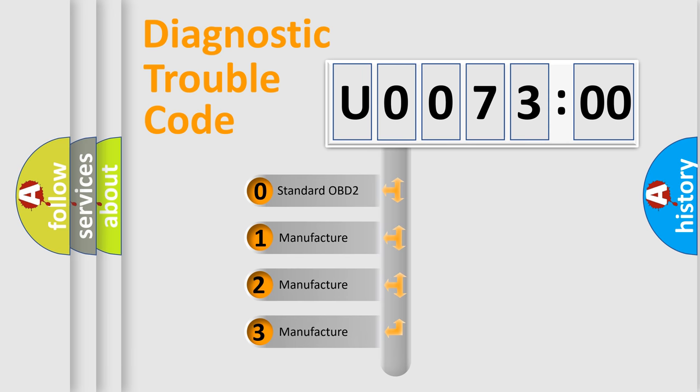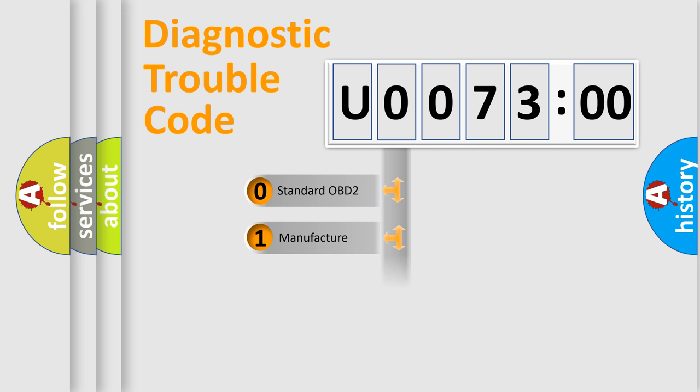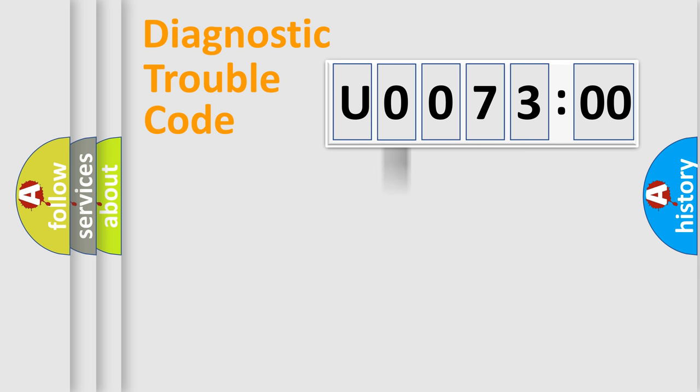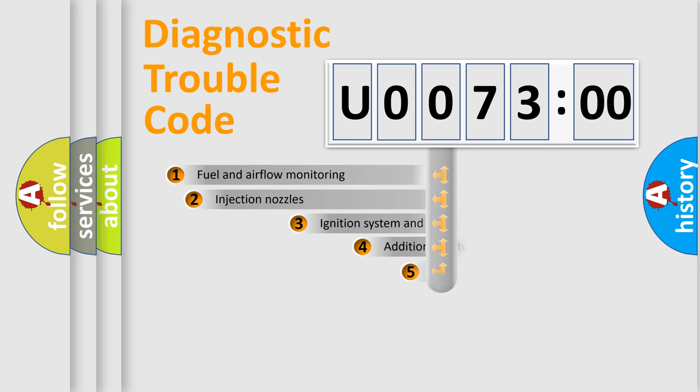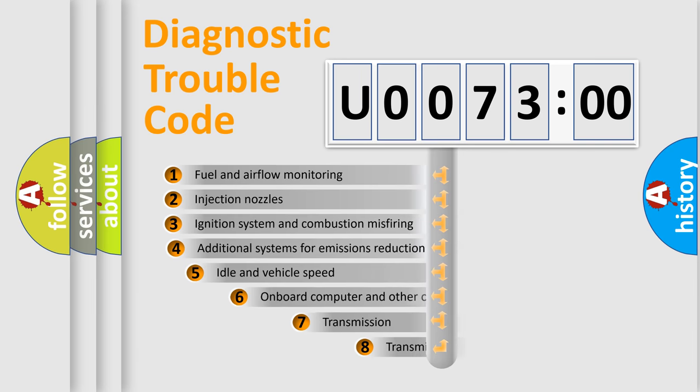If the second character is expressed as zero, it is a standardized error. In the case of numbers 1, 2, 3, it is a more precise expression of the car-specific error.